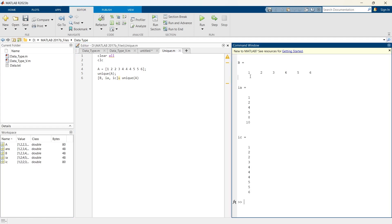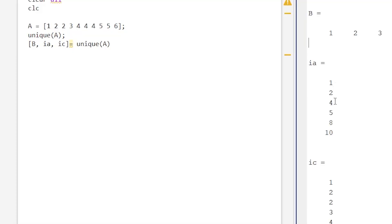So the output of B is 1, 2, 3, 4, 5, 6, which is the same as the previous one. Now this ia, this 1, 2, 4, 5, 8, and 10, what does this indicate?